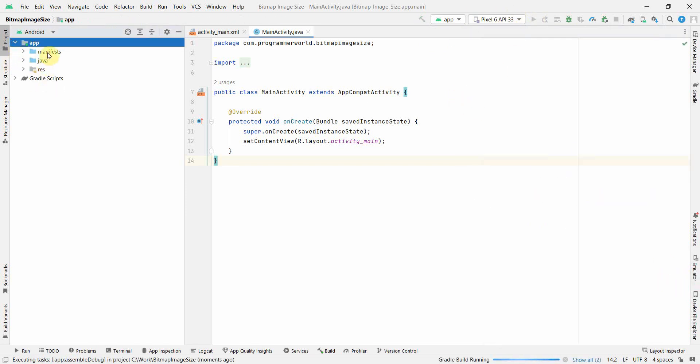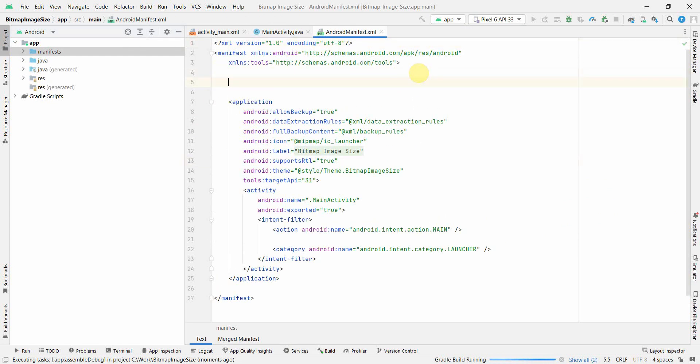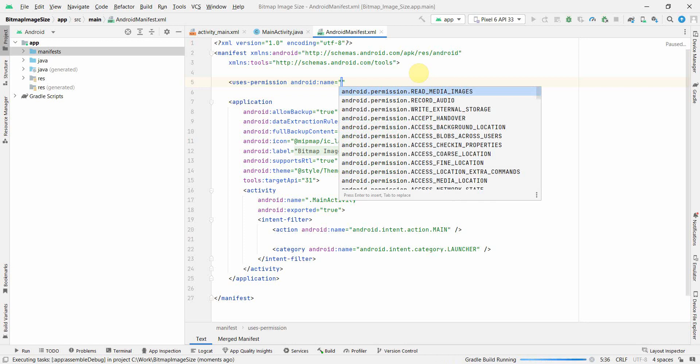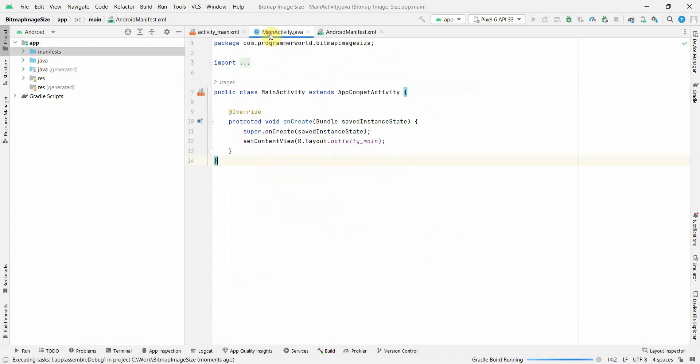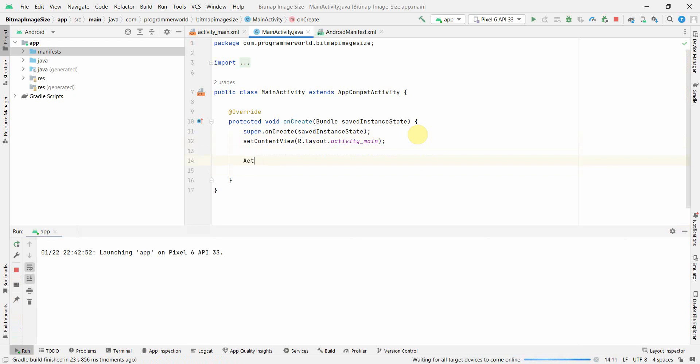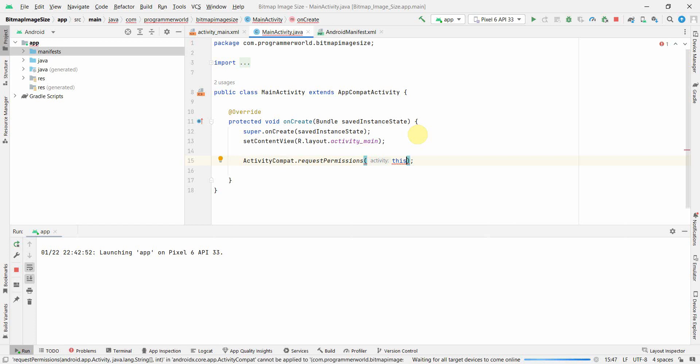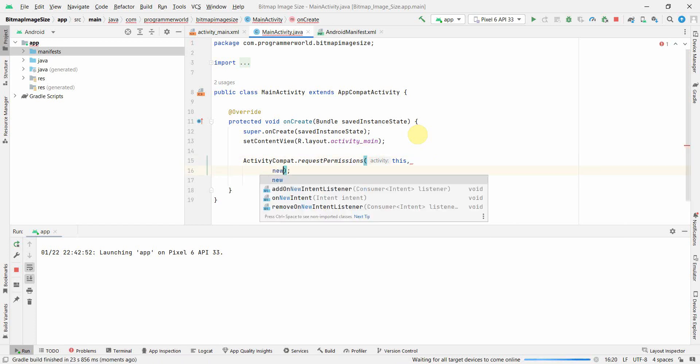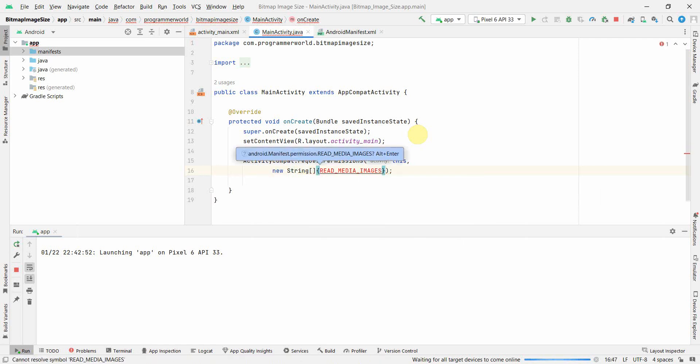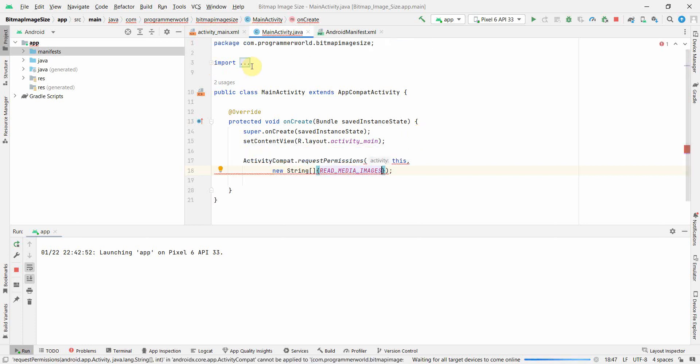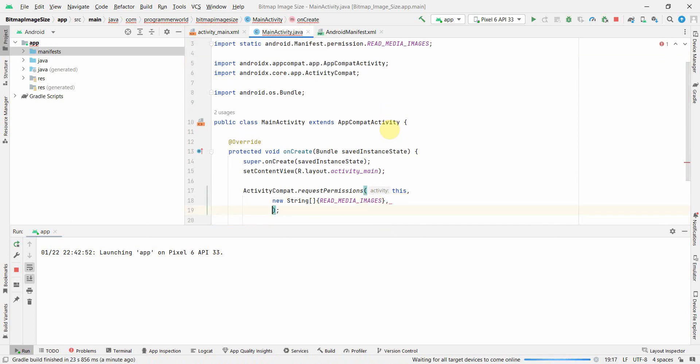Let's first define the permissions required. There will be only one permission and that permission will be read media images. This permission is required because we will be accessing the media images files from the download folder. In the Java code we will have to ensure that we take the permission from the user to grant access to the media images.